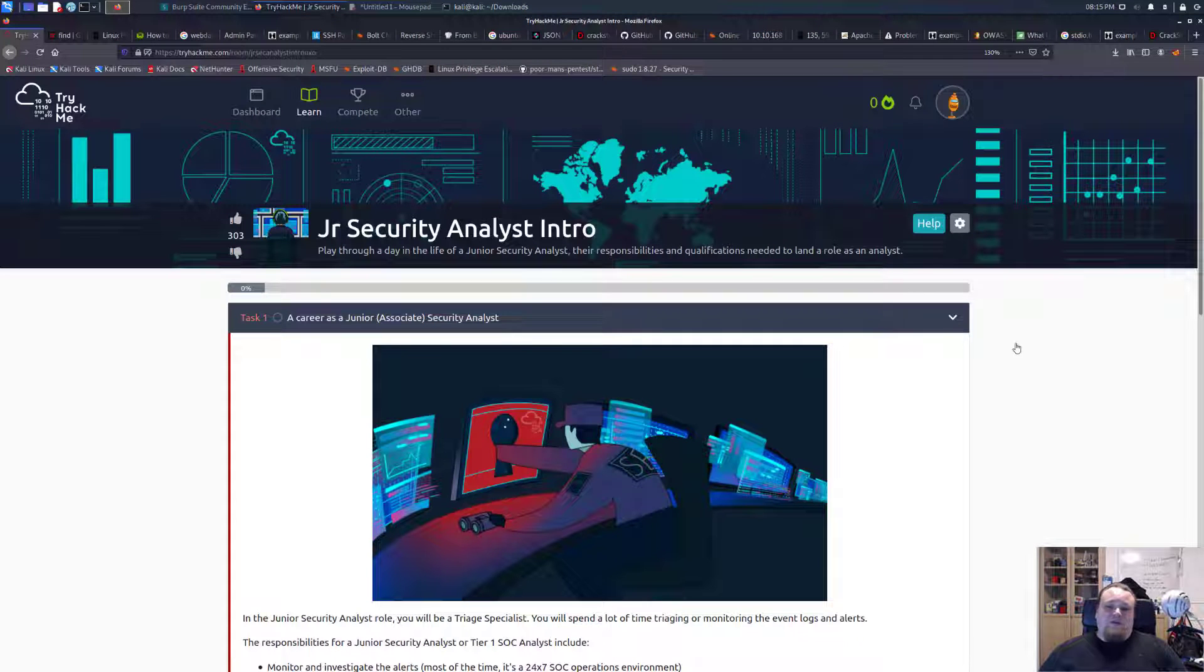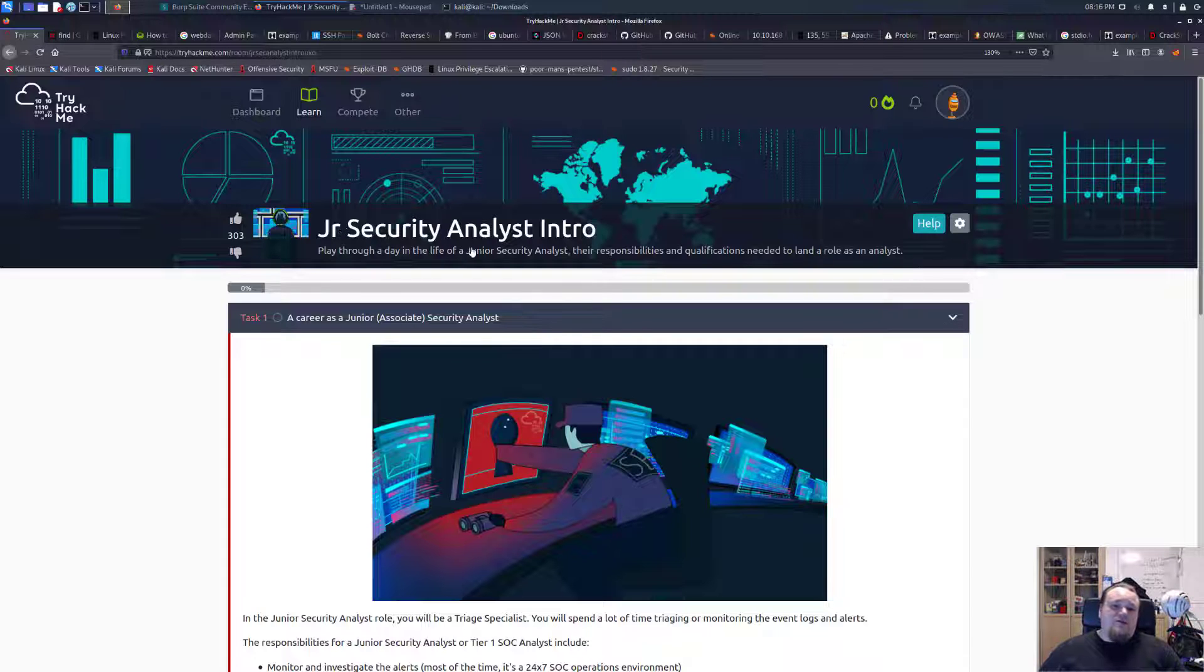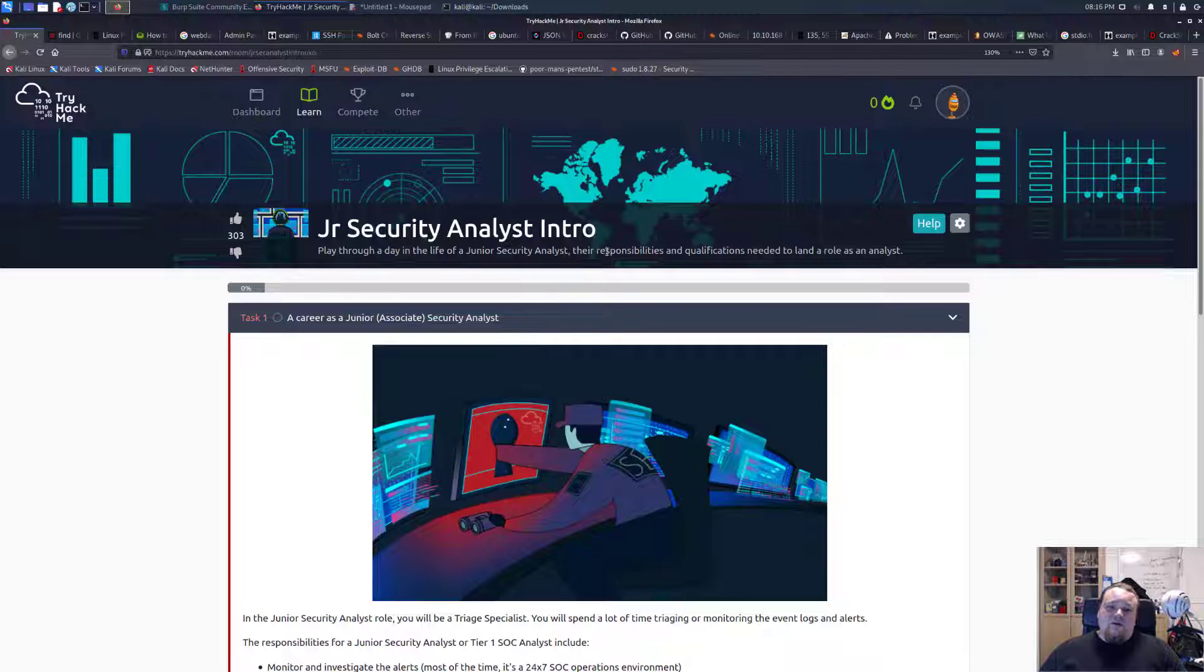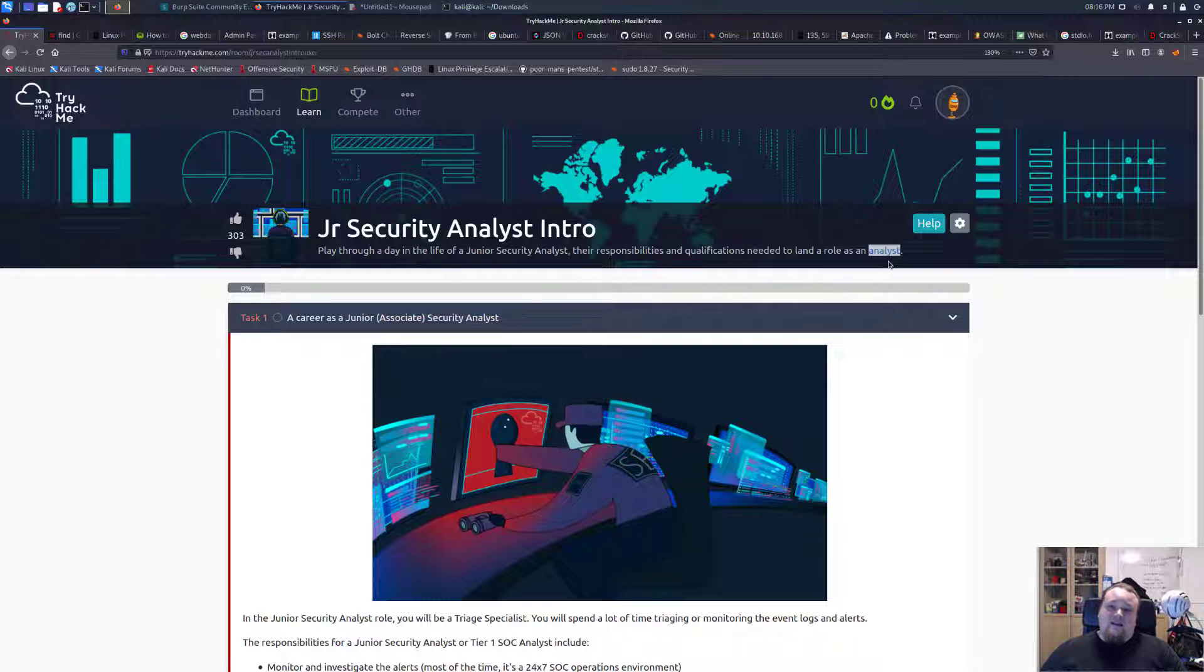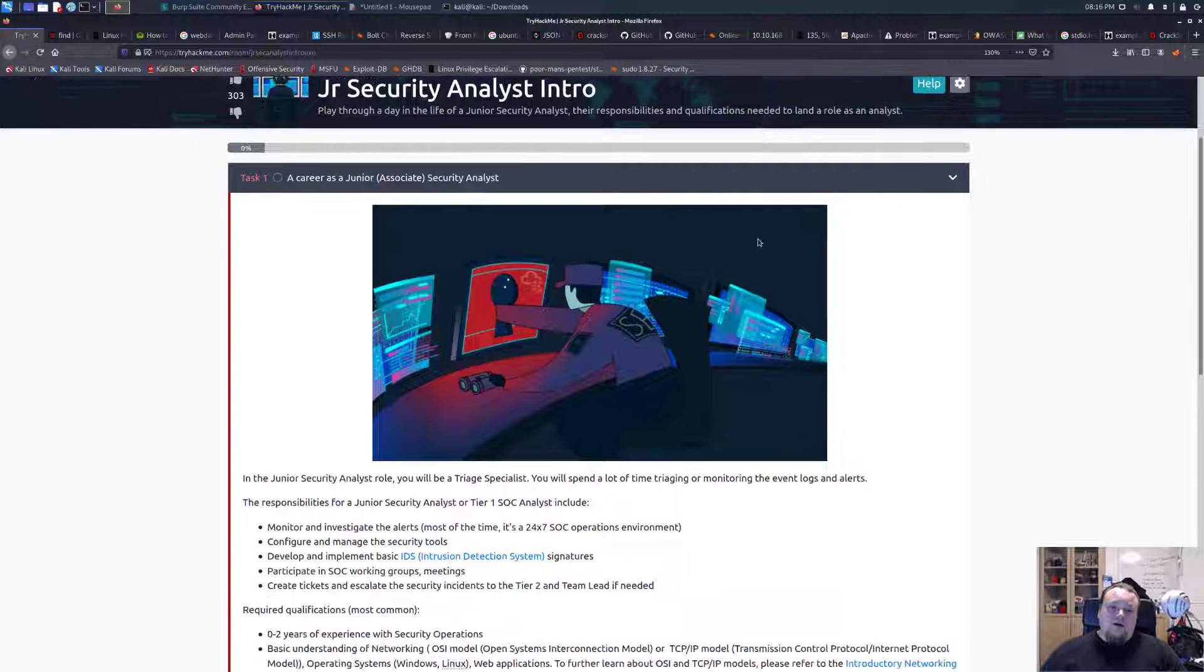Hello and welcome, my name is Daniel. We're going to do a room here on TryHackMe today. This one is called Junior Security Analyst Intro, so we'll play through a day in the life of a junior security analyst, their responsibilities, and qualifications needed to land a role as an analyst.